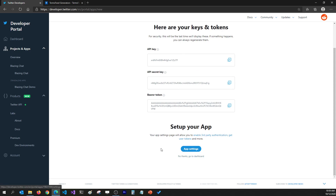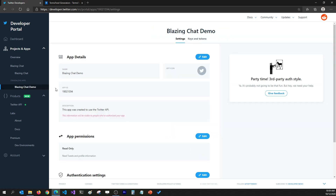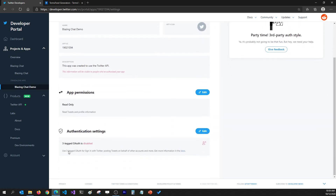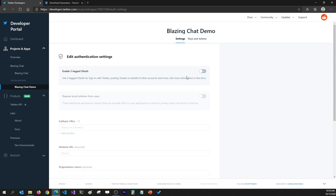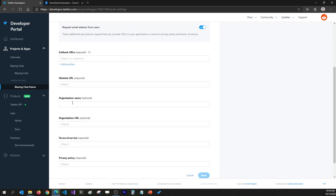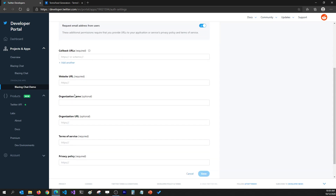We do need to make some more changes in the app settings, so I'm going to click on App Settings, go to Authentication Settings, and click on Edit. Here I'm going to enable three-legged authentication, which means I can post tweets on behalf of other accounts too. Whenever you enable that, you can request the email address of the user, and you can also enter the callback URL, website URL, and other details.